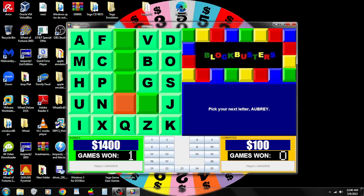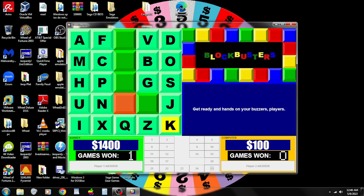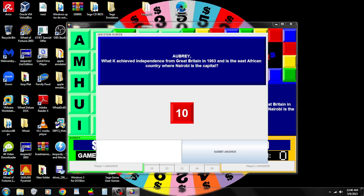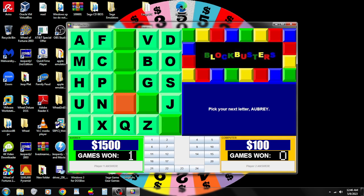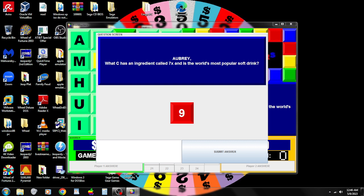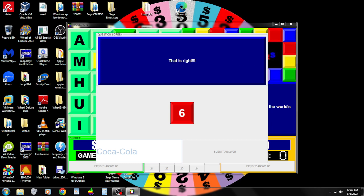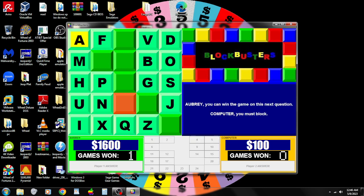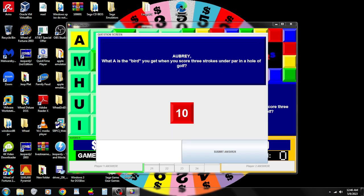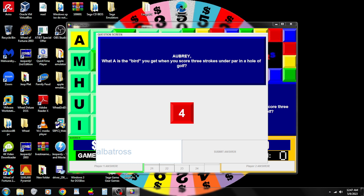I'll choose a K. Now we want to know what K achieved independence from Great Britain in 1963 and is the East African country where Nairobi is the capital. Kenya. That is correct. Give it the letter C. What C has an ingredient called 7X and is the world's most popular soft drink? Coca-Cola. That is correct. Last clue. A. For the game, what A is the bird you get when you score three strokes under par in a hole of golf? Albatross.